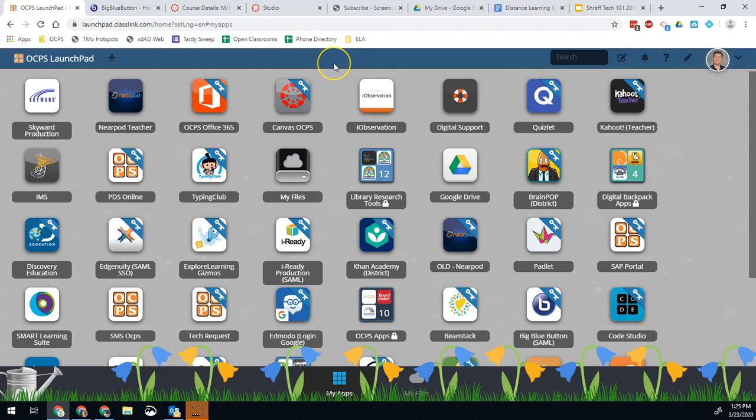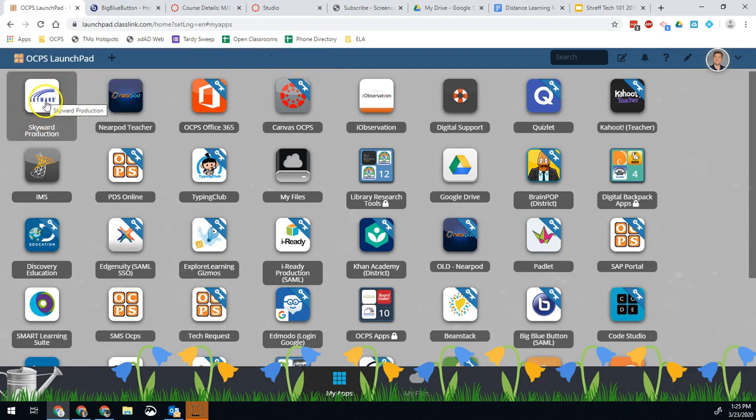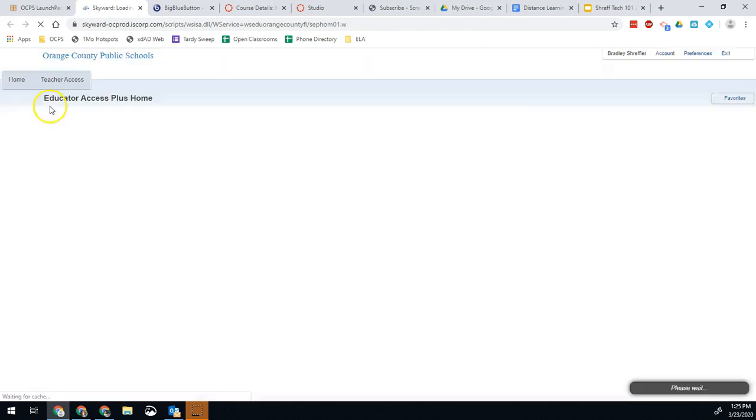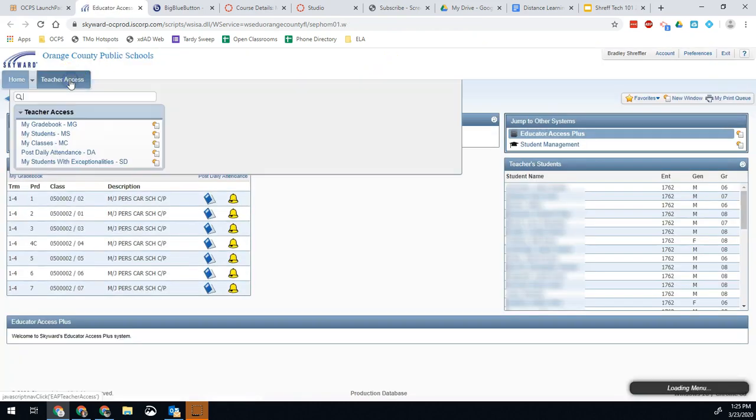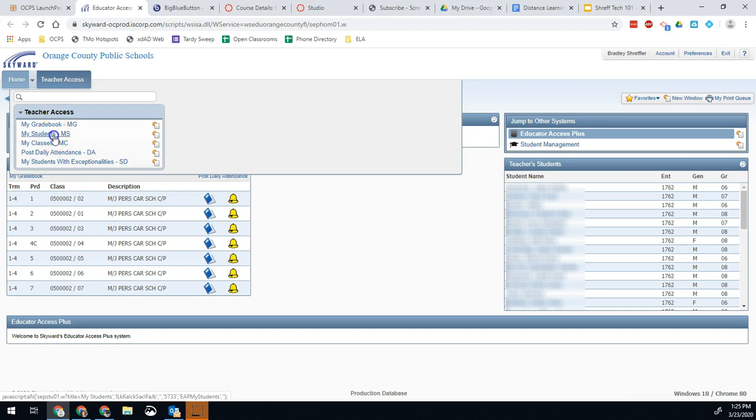There's actually an easy way to do it in Skyward that a lot of people probably don't know about. So from your launchpad, you're going to go right into your Skyward account. Once you're there, you're going to click teacher access and do my students.